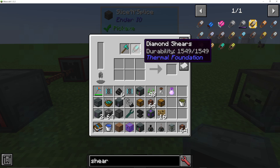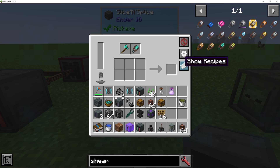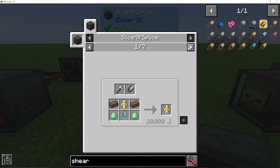Once these break, which they will, the durability will still go down in the Slice and Splice. You will need to replace these, which you could automate. Then all you need to do is fill up the ingredients in here that you'll be using, and of course give the machine power.